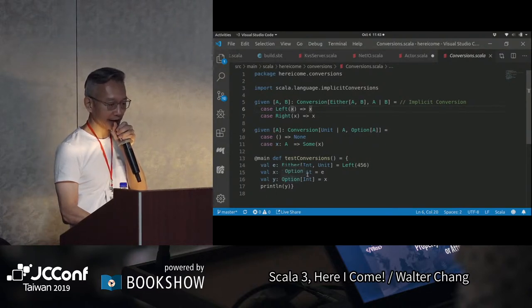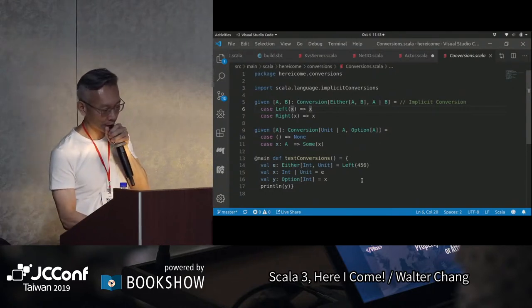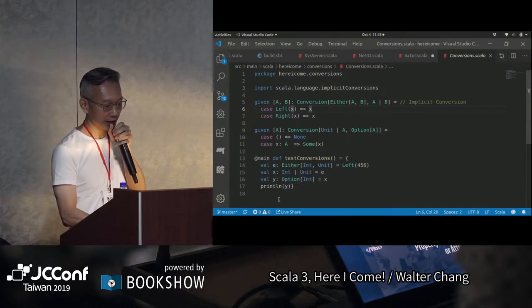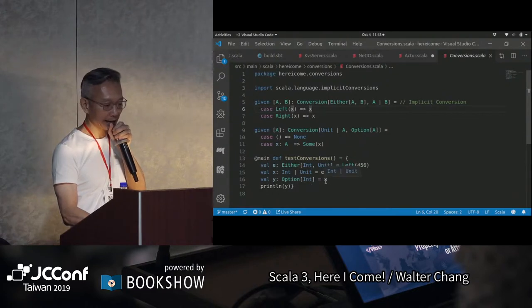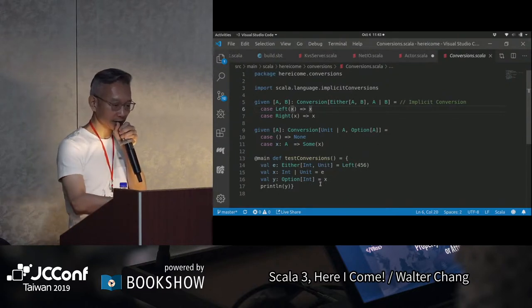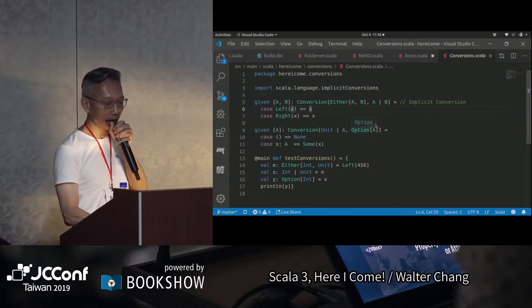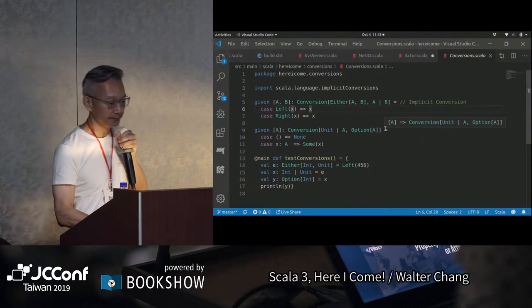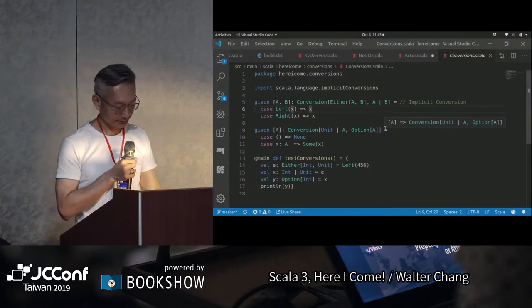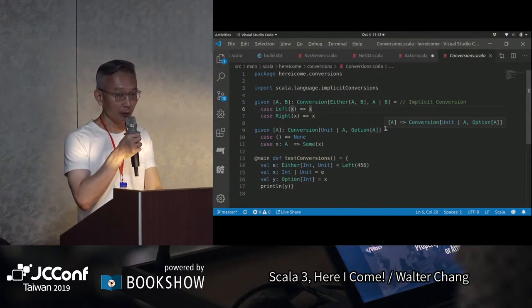雖然x是Int跟Unit，所以它就可以自動地做這個conversion。然後Option[Int]，我assign y給x，因為上面有一個Unit to A到Option[A]的conversion，它這邊也會自動做。這樣子的話，它把過去implicit conversion是implicit的東西，現在變成是你要來implement Conversion這個abstract class，所以會比較清楚一些。